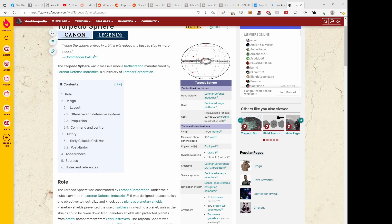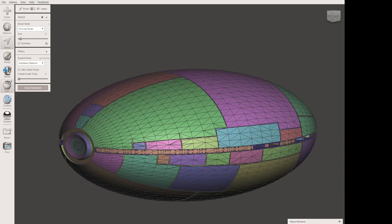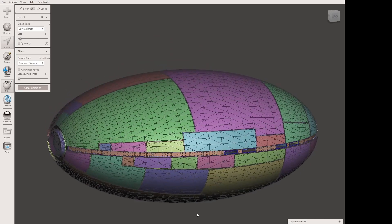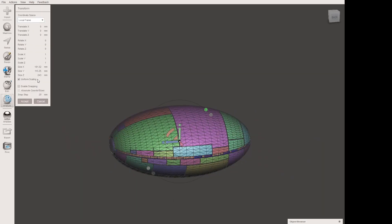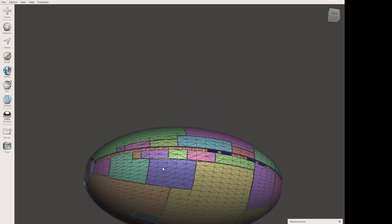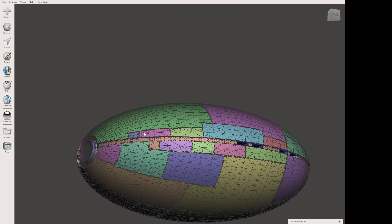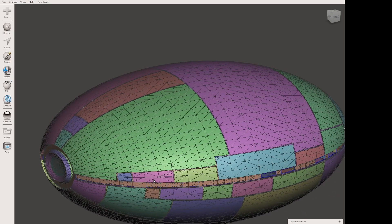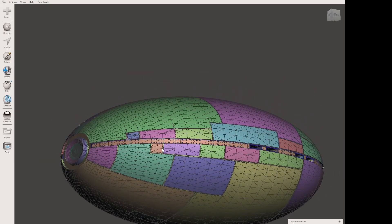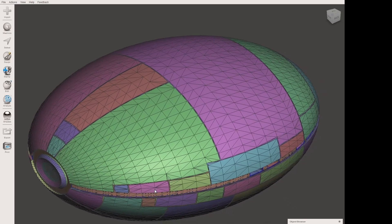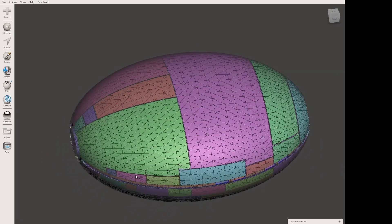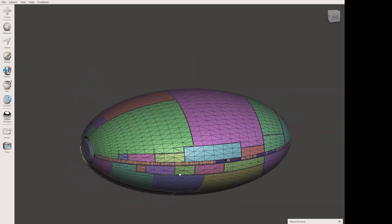Now we have our file for the Torpedo Sphere and have scaled it to the correct size — 243 millimeters. That's not exact but that's okay. We've gone into Meshmixer, which is a basic 3D editing tool. It's not really a full 3D modeling tool — it's way less comprehensive than something like Tinkercad or Blender — but it's good enough for our process.